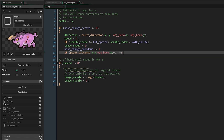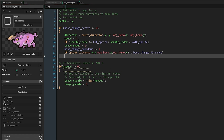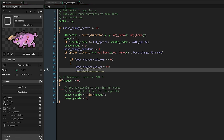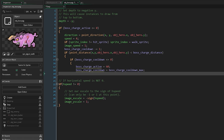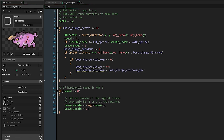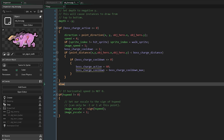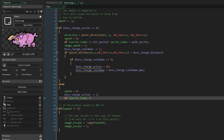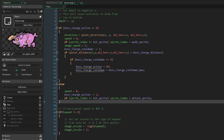Then we'll see if we're currently closer to our player than the boss charge distance, and if our boss charge cooldown is less than or equal to zero. If it is, then we'll set boss charge active to 60 — or however long you want a charge to last — and then set the current cooldown back to the maximum. If boss charge active is not less than or equal to zero and we're currently charging, we'll double our speed to eight, and we'll reduce boss charge active by one, which will eventually return us to normal behaviour when it drops to zero. Lastly, while charging we force our sprite index to be our attack sprite, except for when we're in the hit sprite, which overrides it.